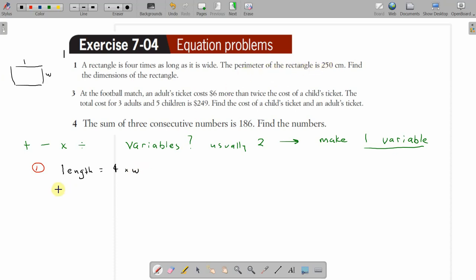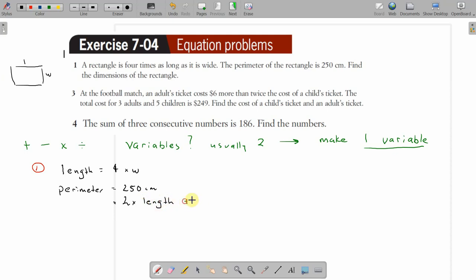The perimeter of the rectangle is 250 centimetres. Now we need to use this in the variables. We know the perimeter is two times the length plus two times the width — that's how you get a rectangle's perimeter. So we've got our variables: 2L plus 2W, and from before, L equals 4W.